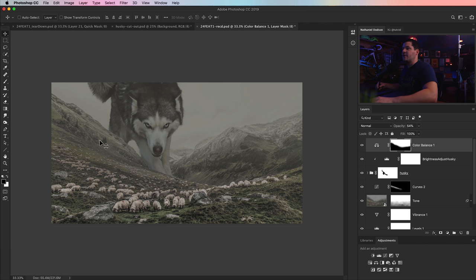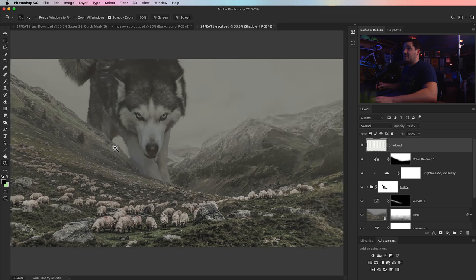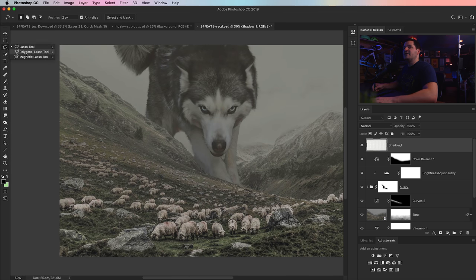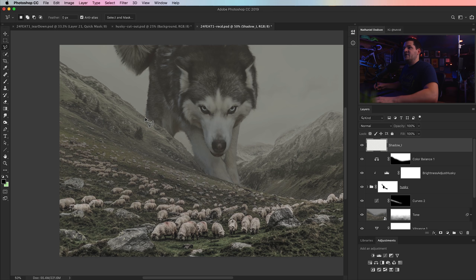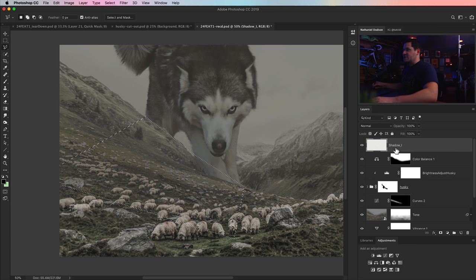Now we want to begin dodging and burning the image overall and painting some shadows in for him to make it look a little more realistic. We're going to begin by creating a new layer called 'shadow one'. I'm going to go to the poly lasso tool, set my feather to zero, and create a shadow coming off of his back leg. I know what you're thinking — this is a very cloudy day and there probably wouldn't be a shadow. You're very right about that. That being said, I still want to add one because I think it's going to help sell the effect a little bit more.